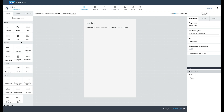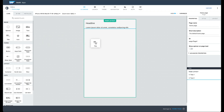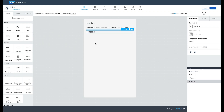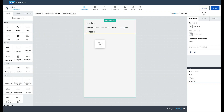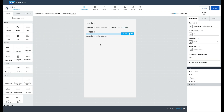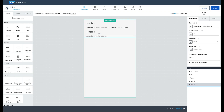Let's drag in a title component and a text component. Components on the view canvas can be dragged to reorder them.